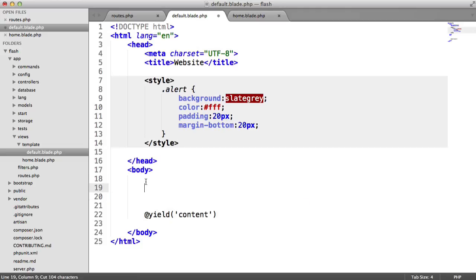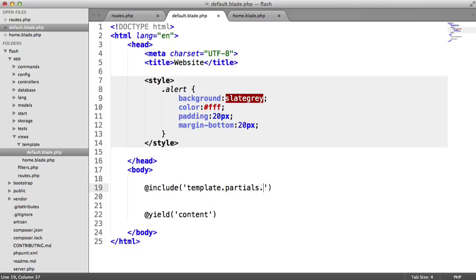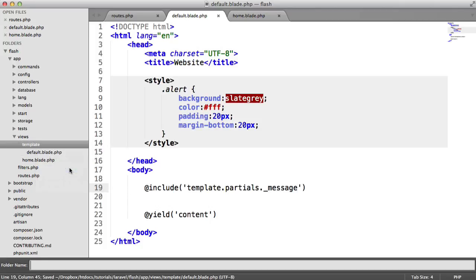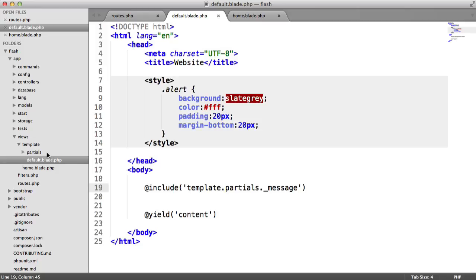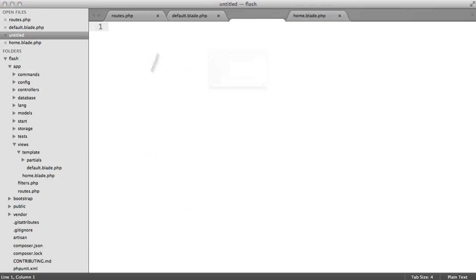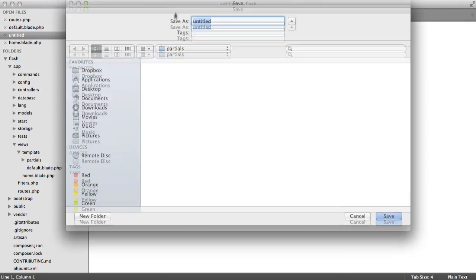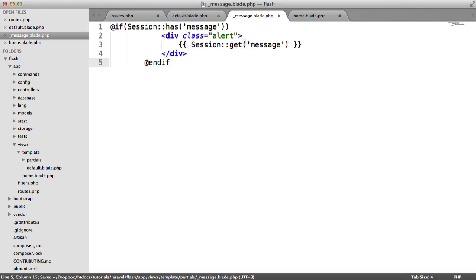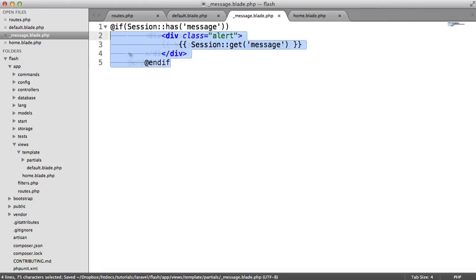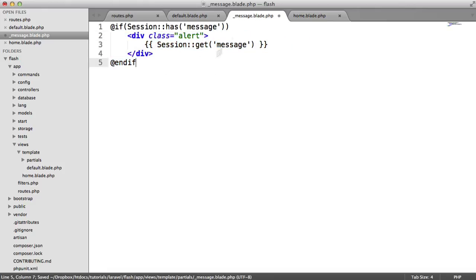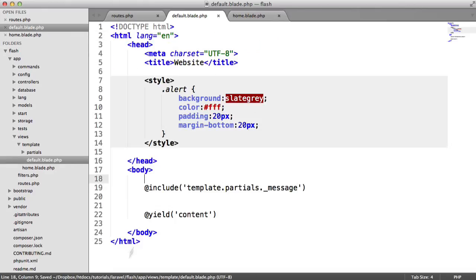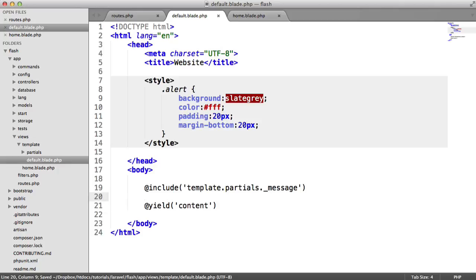If we just go ahead and get rid of this now, and we're going to say include template.partials. And let's call this message, or something like that. Inside of here, let's create a new folder called partials. And then let's create a new partial in here called message.blade.php. Paste that in, sort out the alignment there, and there we go.